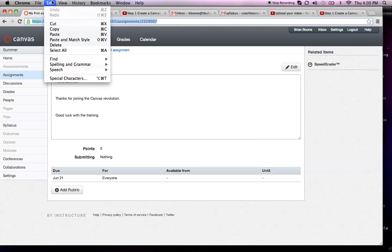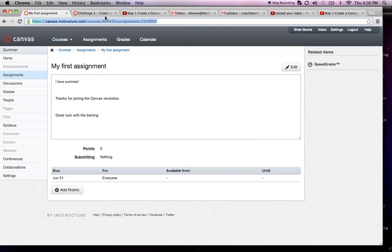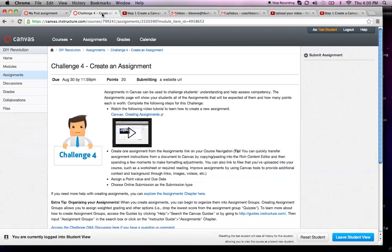I want you to copy the link, then go to challenge number four, which is create an assignment.